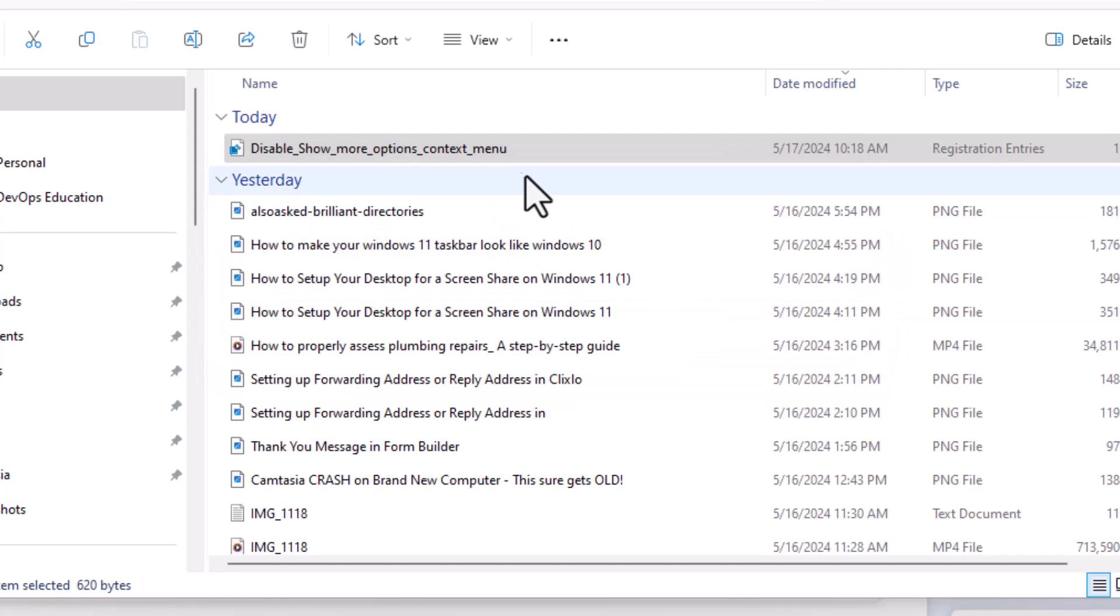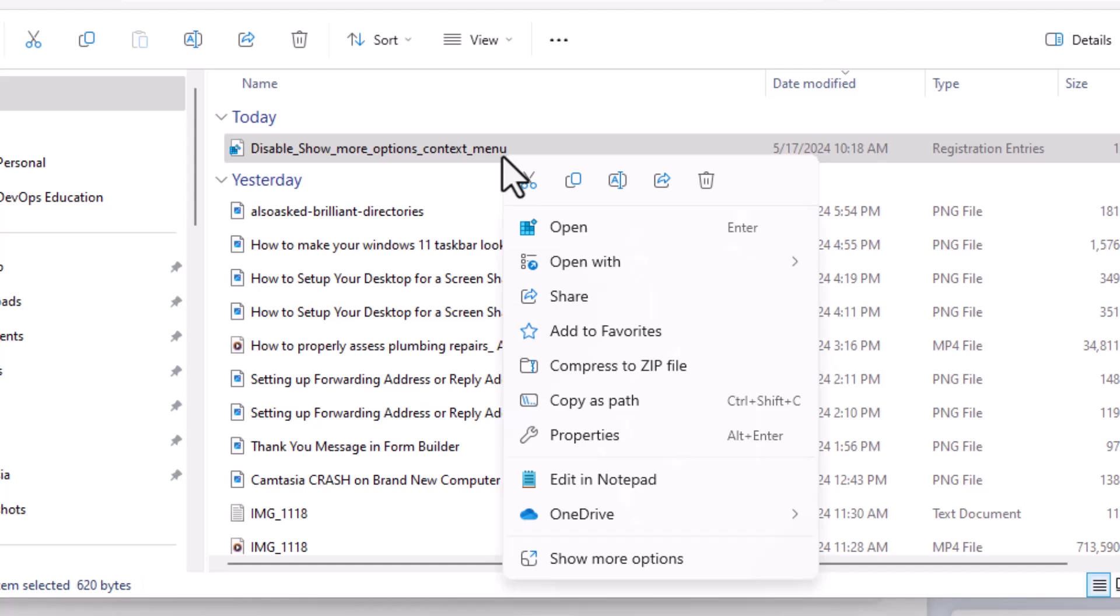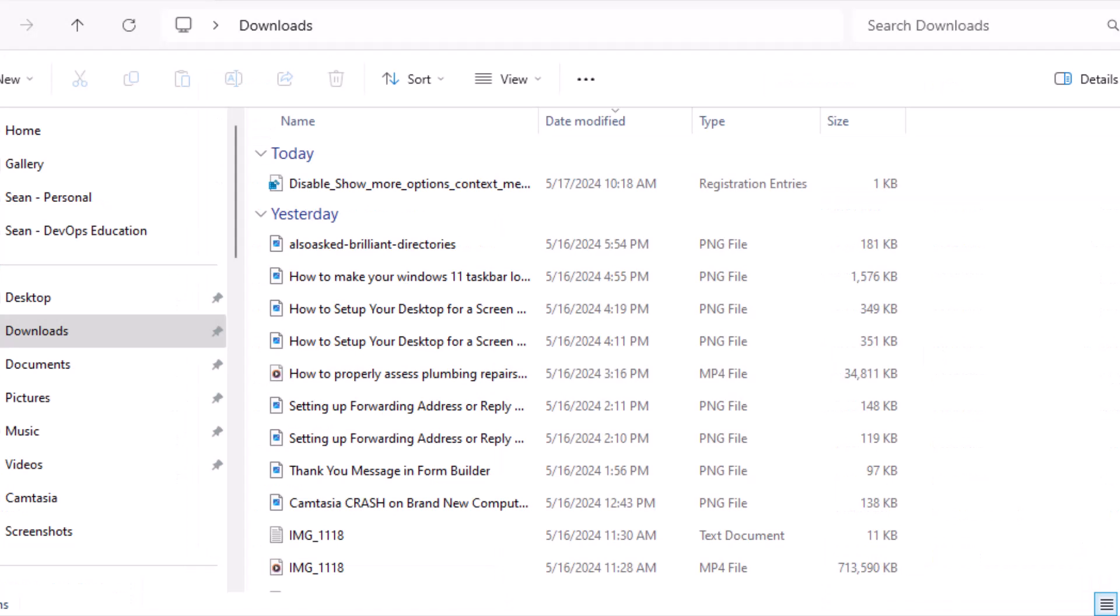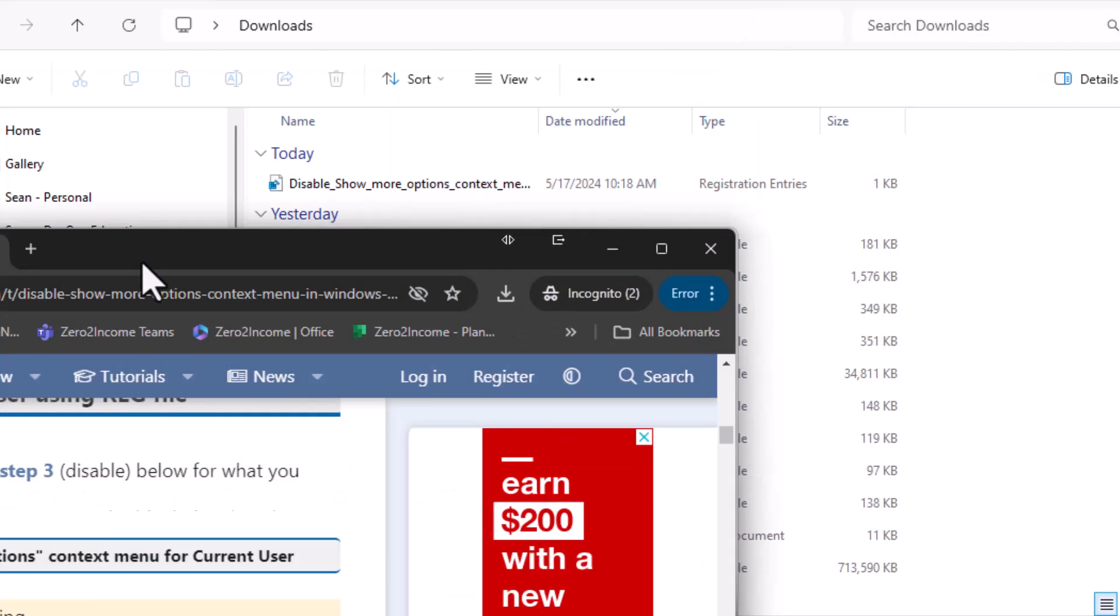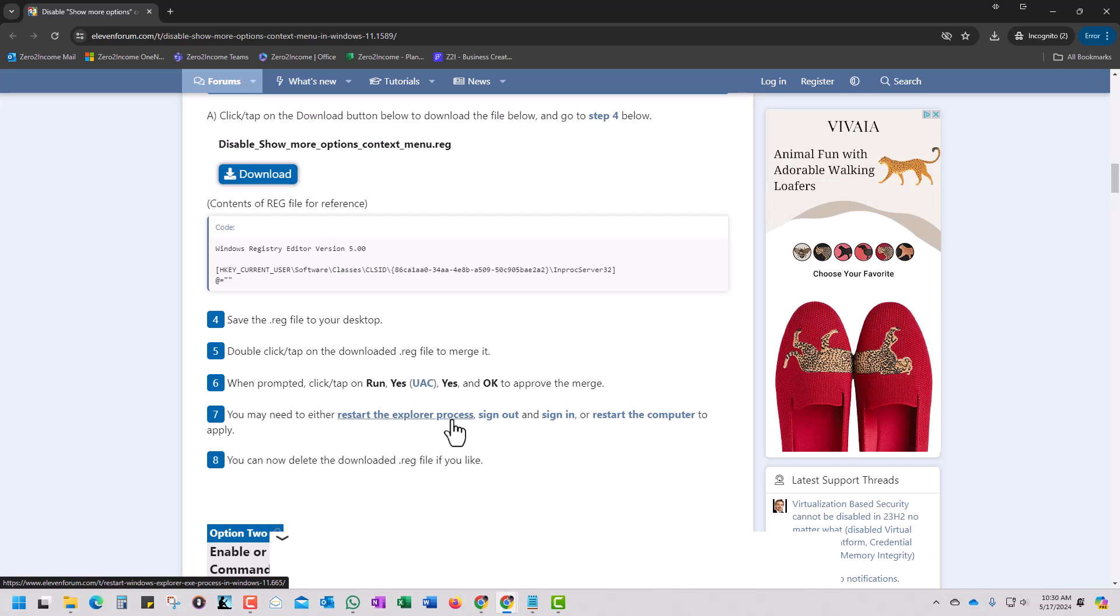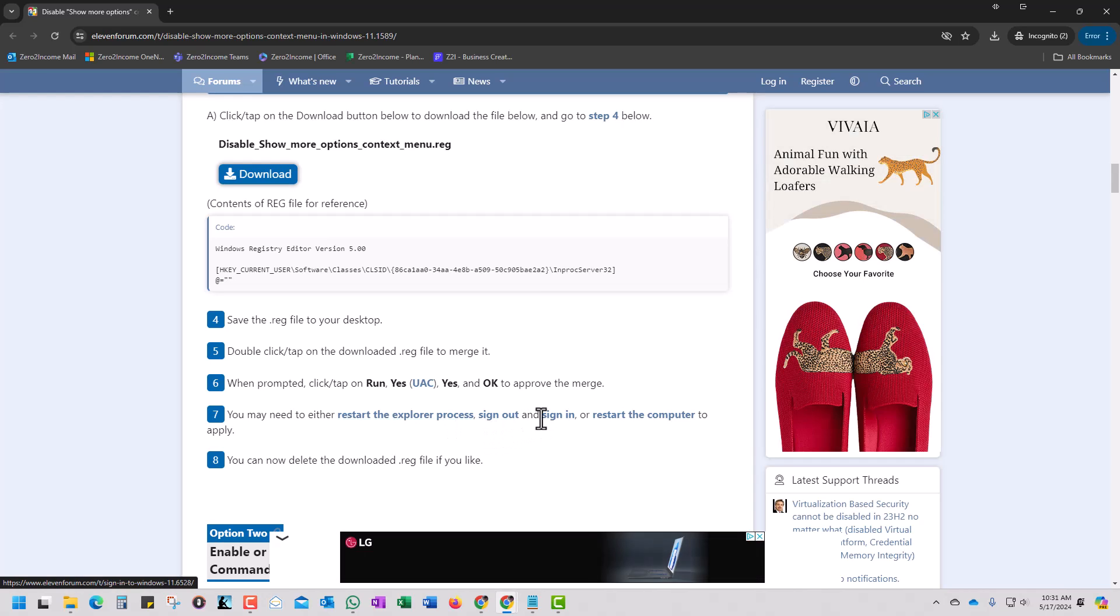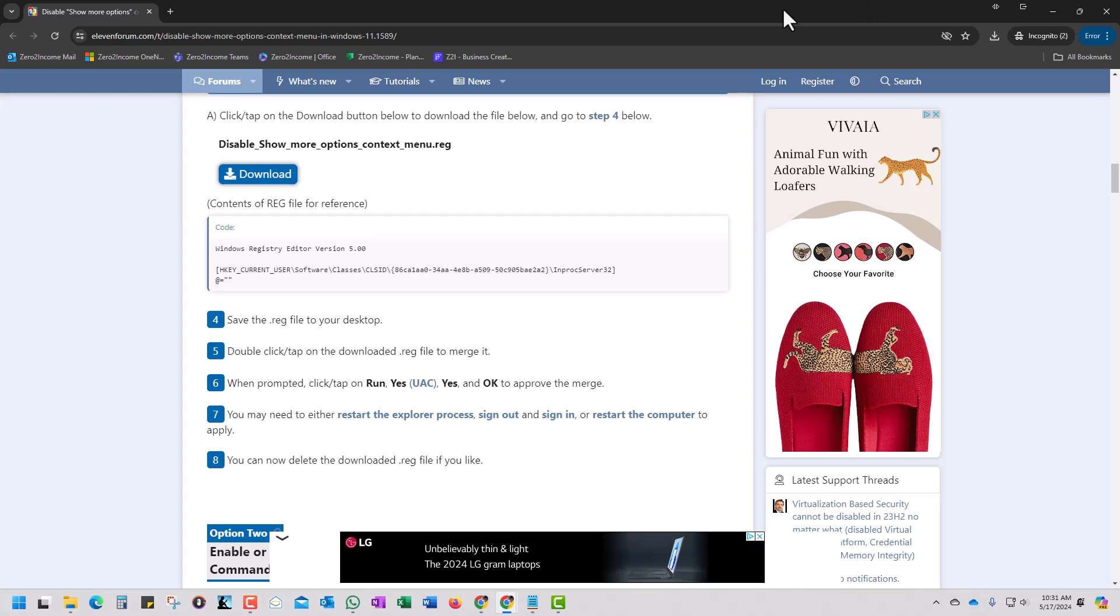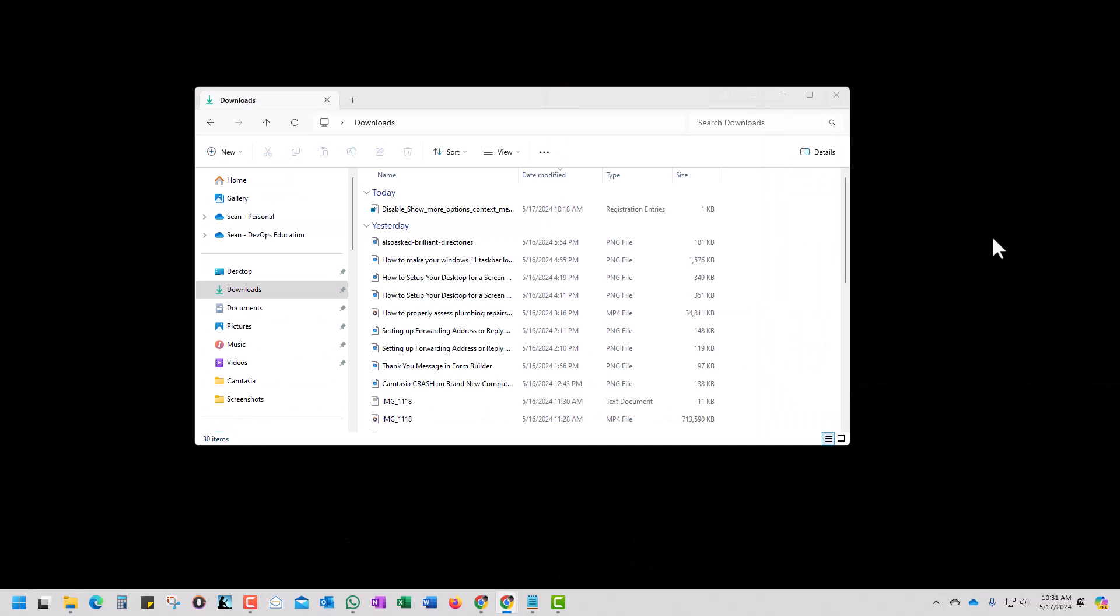Now, let's just see if we can copy this option. Let's see what happens. I'm going to right click on it. And guess what? It didn't work. Show more options is still there. Now, according to what I'm seeing in the directions, it does say you may need to either restart the Explorer process, sign out and sign in, or restart the computer to apply. So let's just start and try the easiest thing first, task manager.